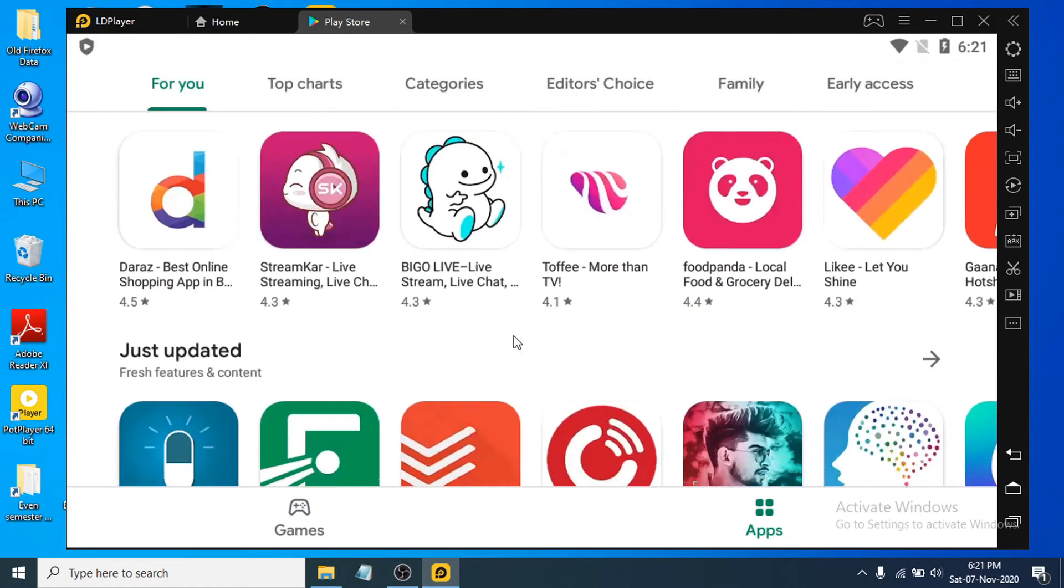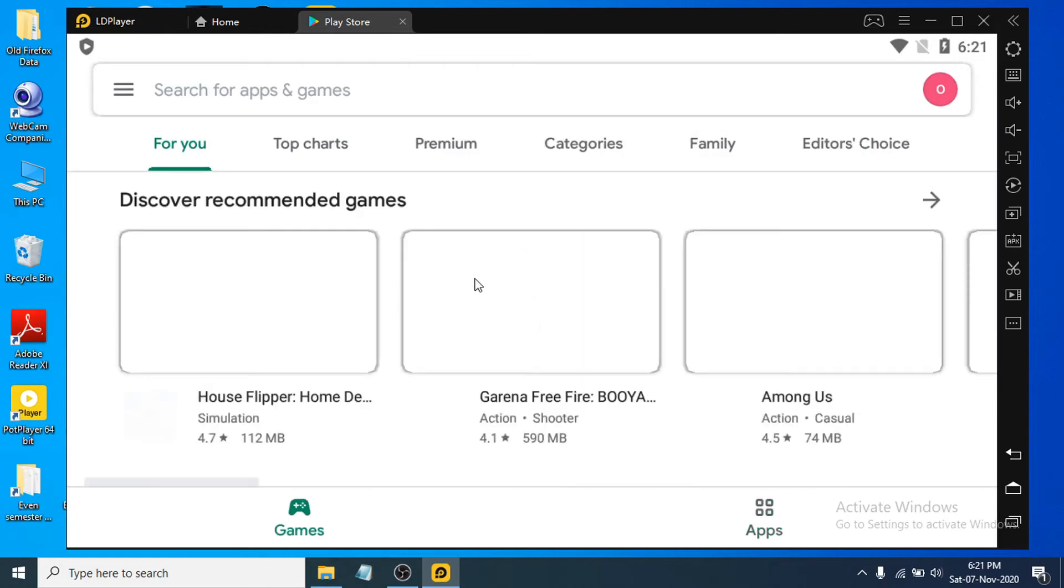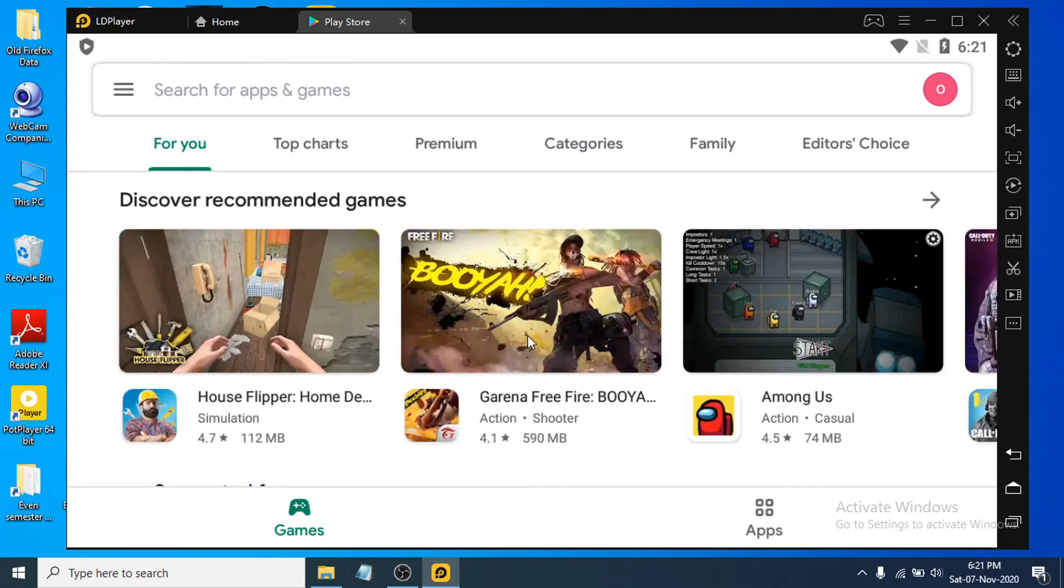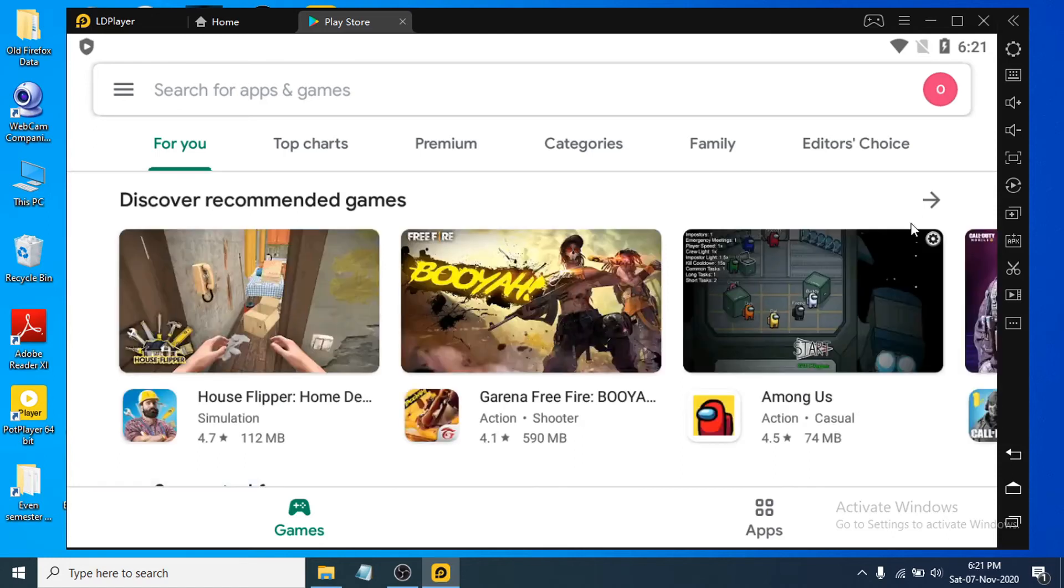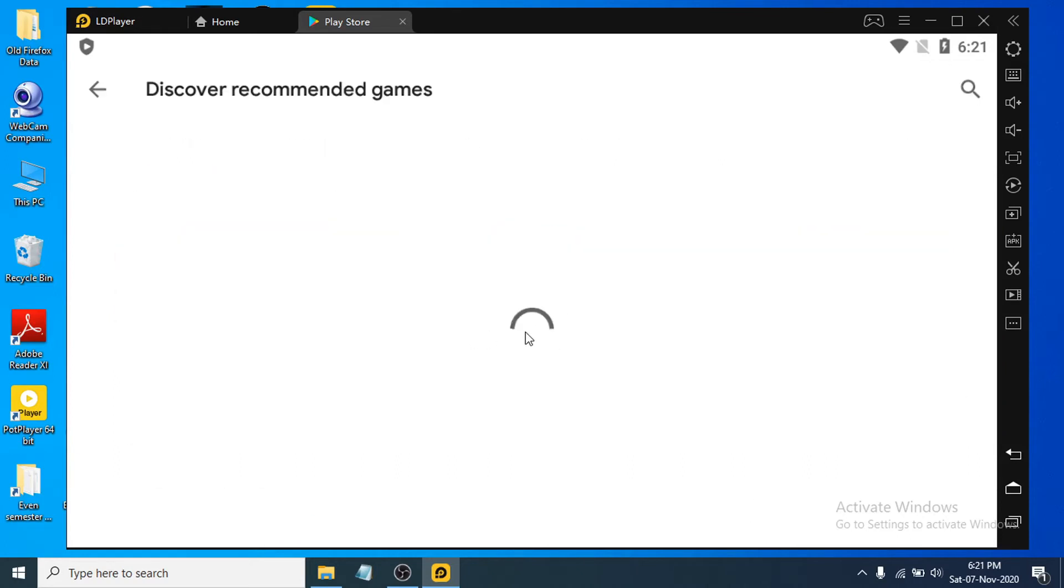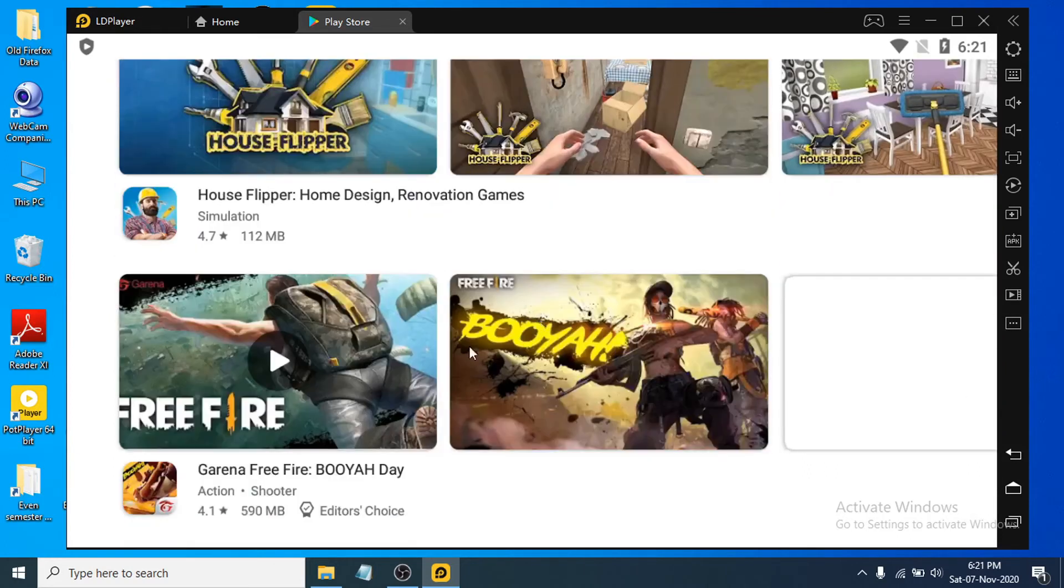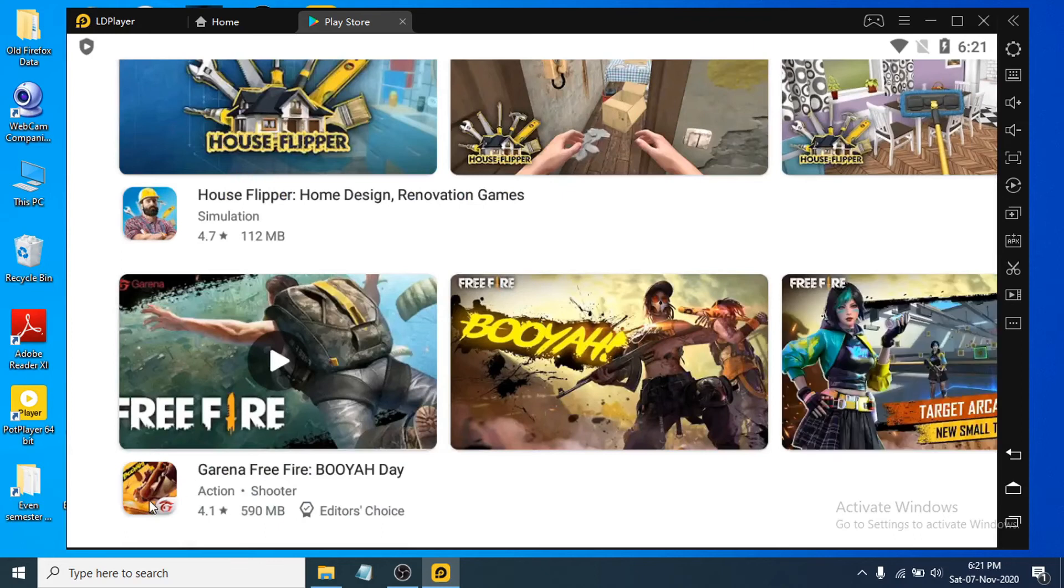After signing in with your Google account, now you can see you can download any application or any games from Play Store. You can see these are the popular games here now. So yeah, that's how you can download and install any game.